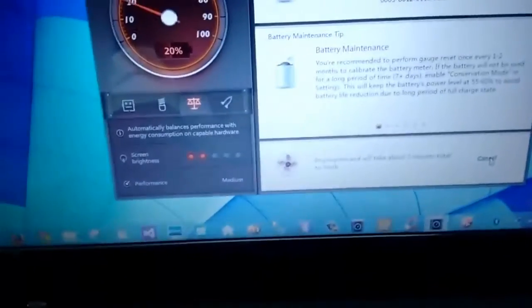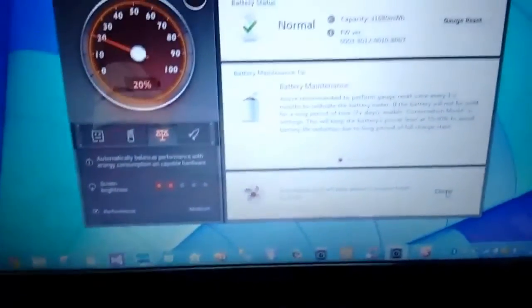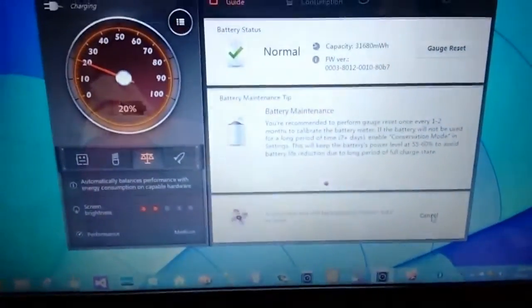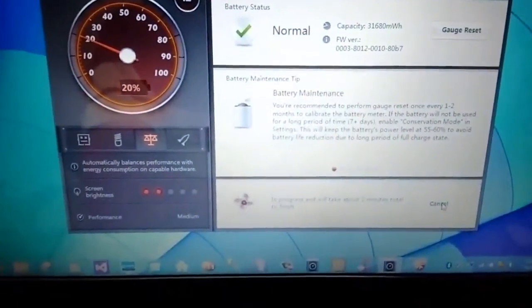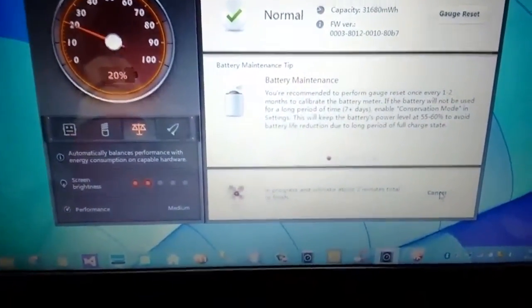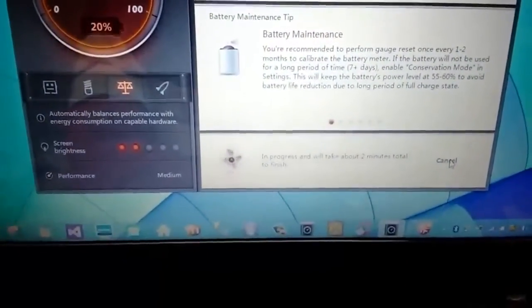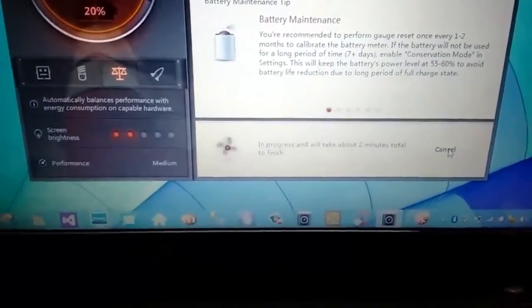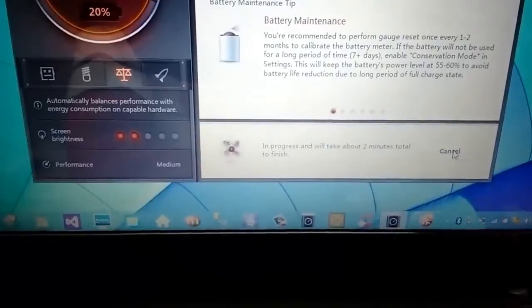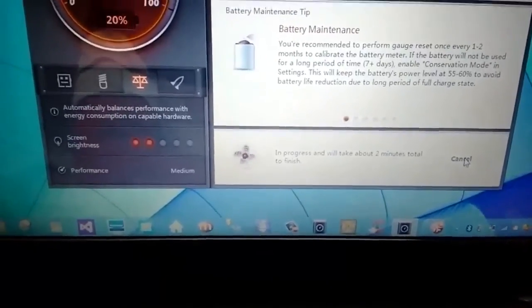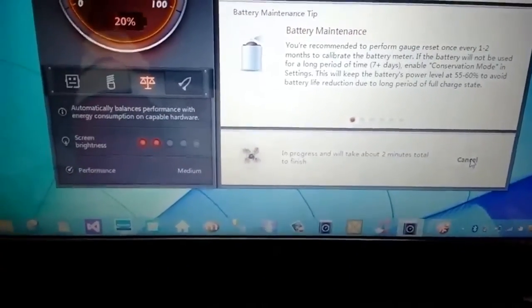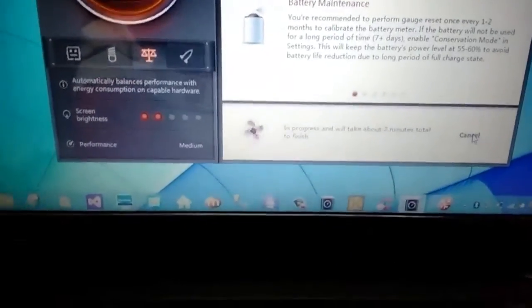From here that noise is coming. Still it is in progress. It is showing that the battery status is normal and other stuff. So let's wait for the two minutes to get over.